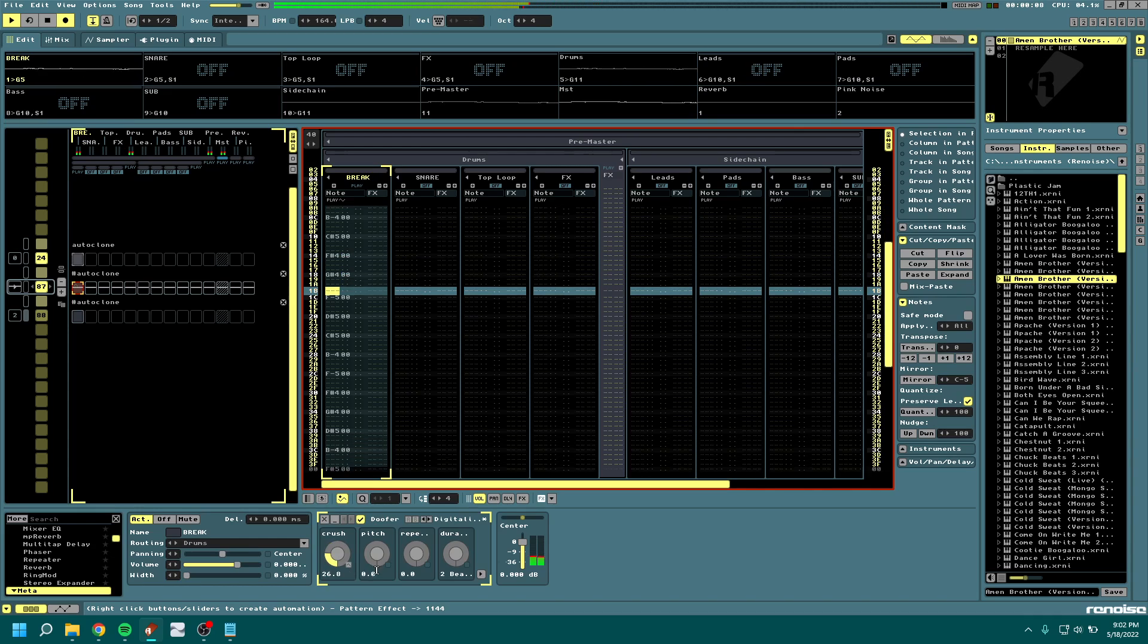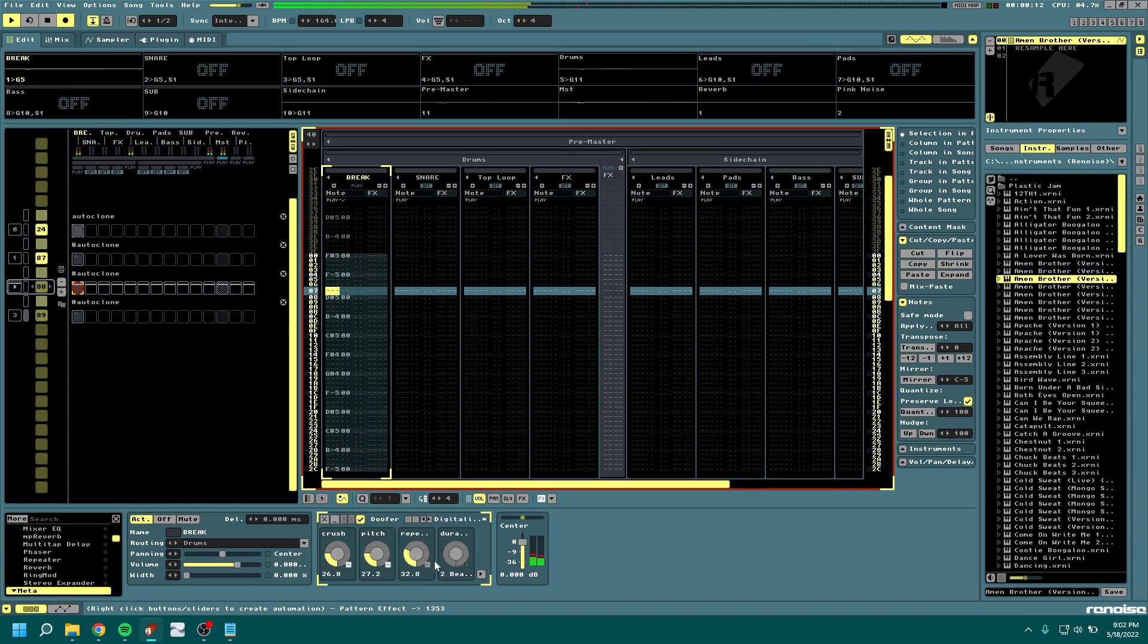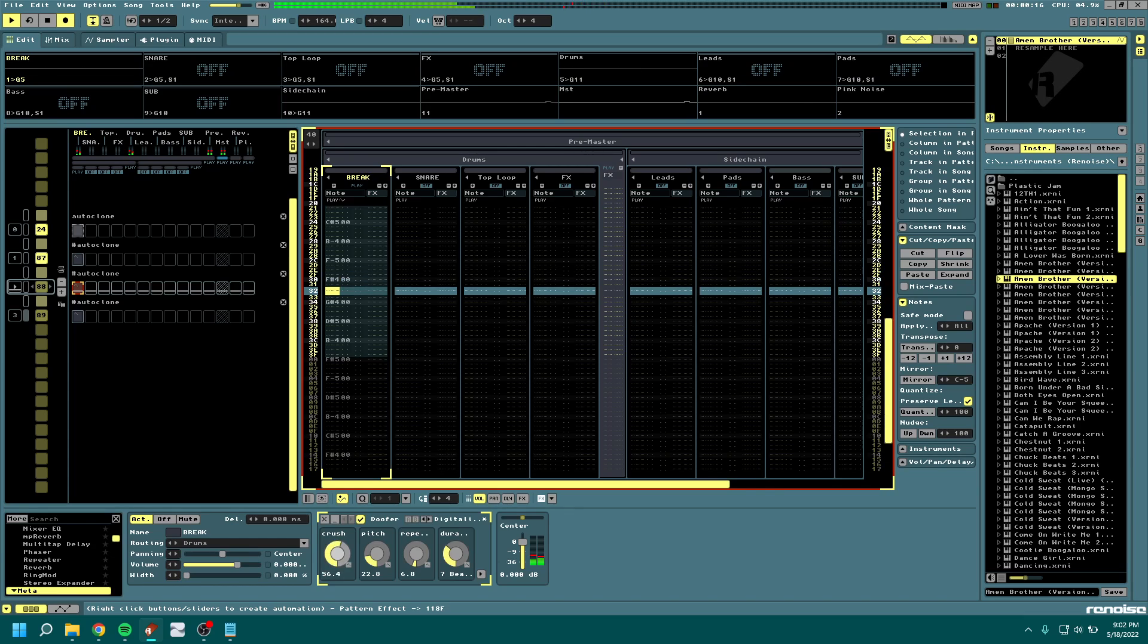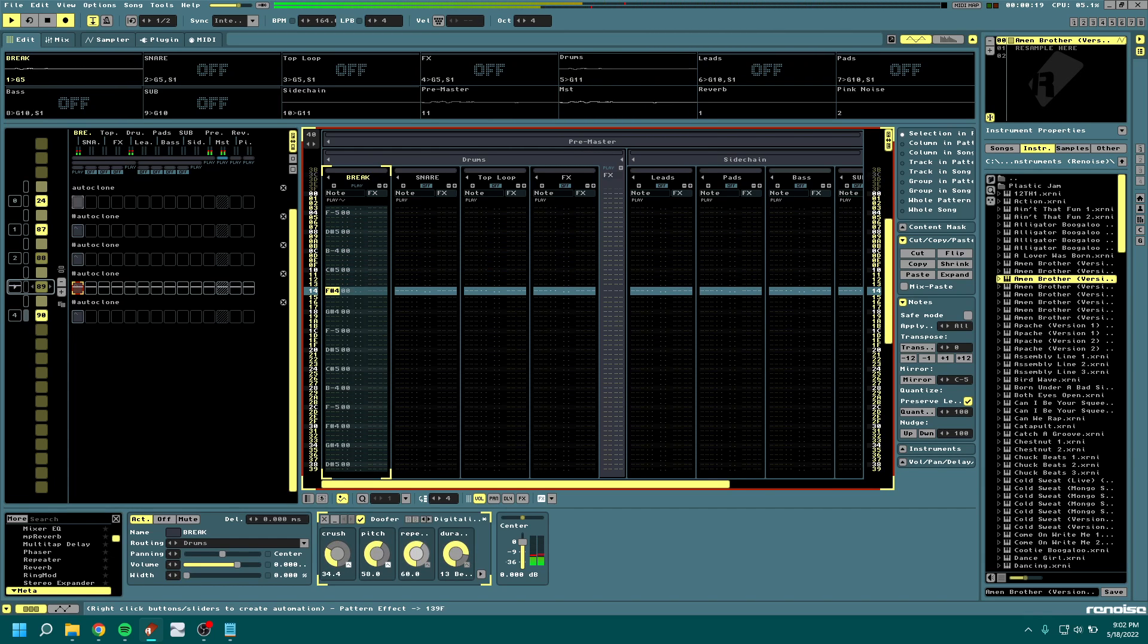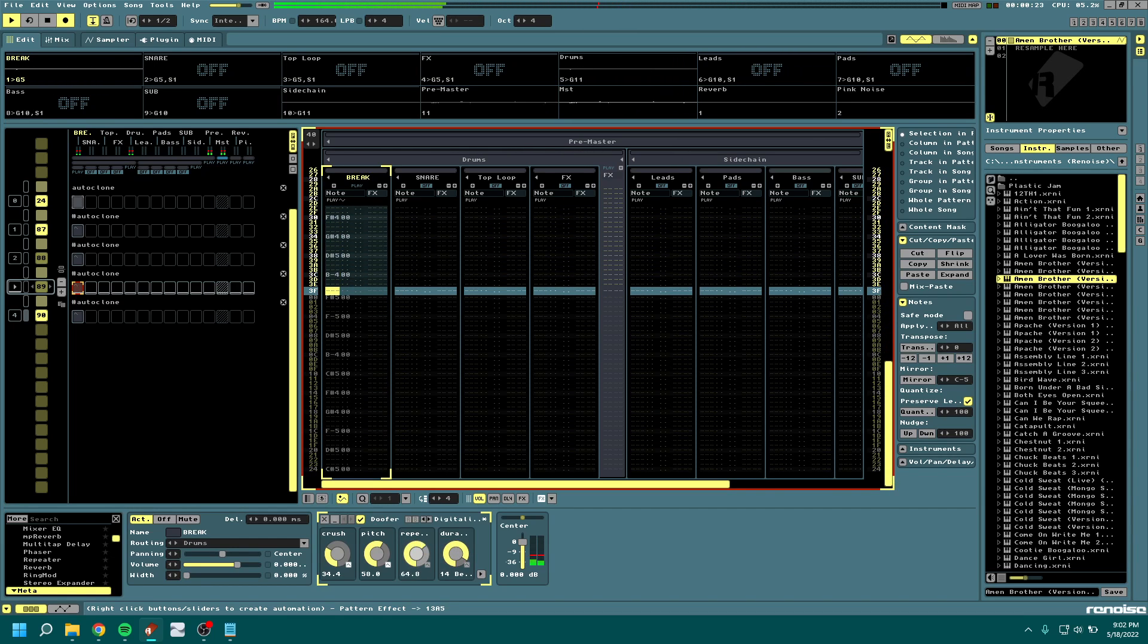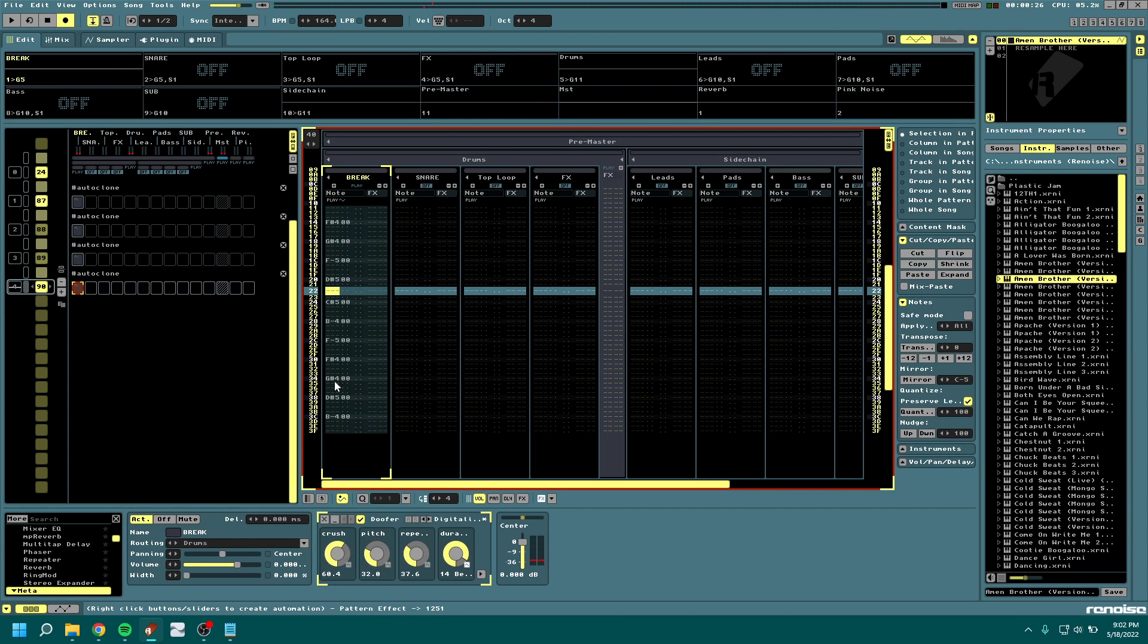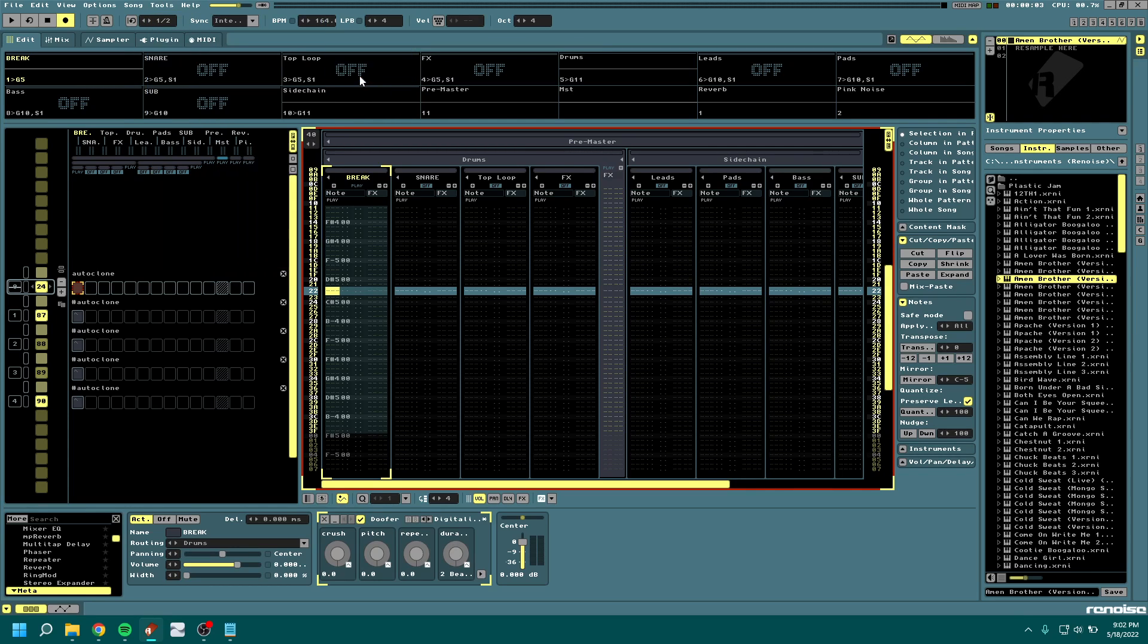We now record some automation. I think that'll do. It's definitely quicker to use a MIDI controller, but I didn't feel like plugging one in. Any one will do as long as it's got knobs and you map it to the doofer or macros of your choice.